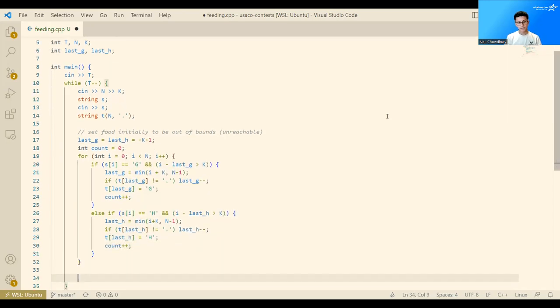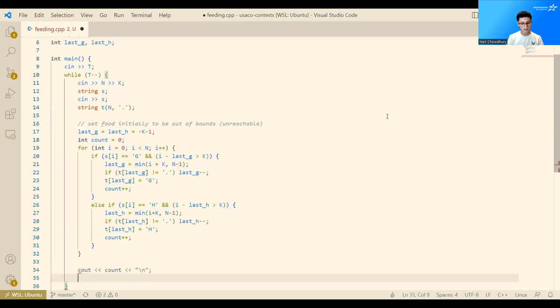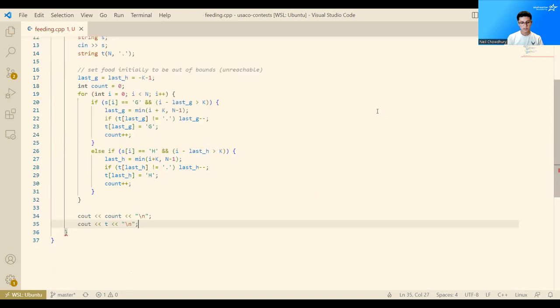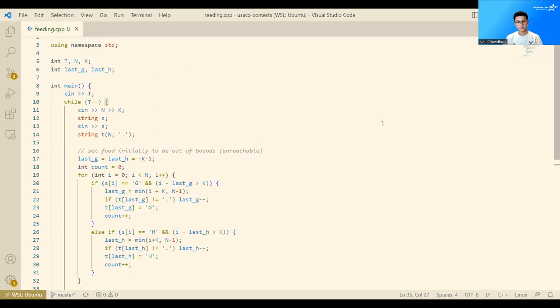And finally, we print the answer. So that is just printing count and then printing T. And that's our entire solution.